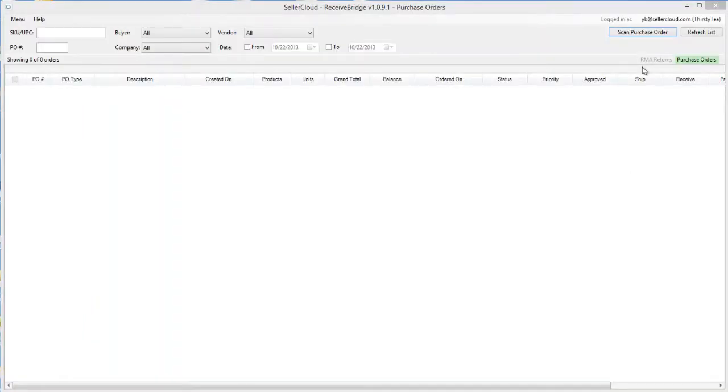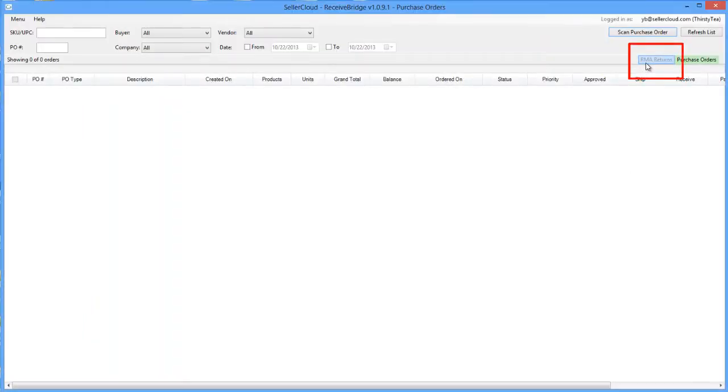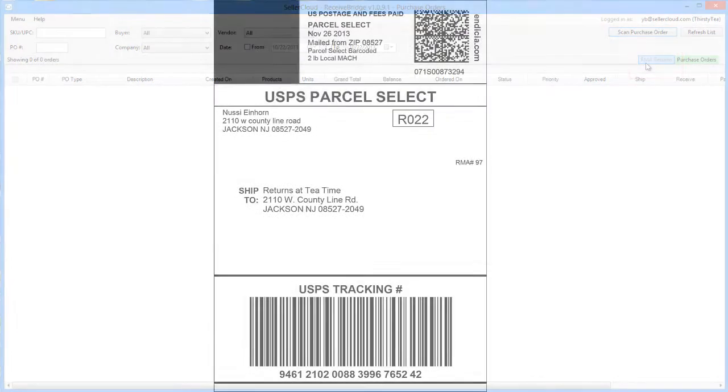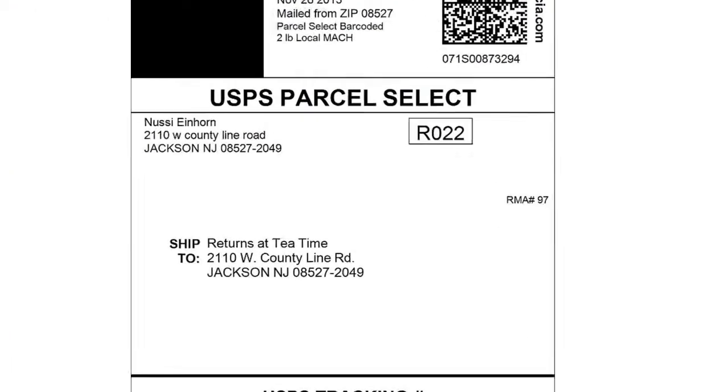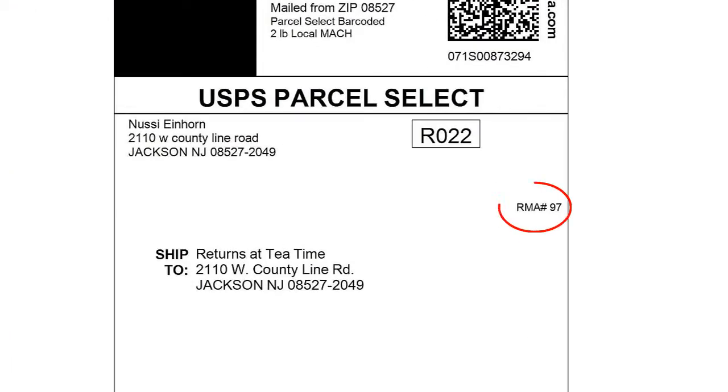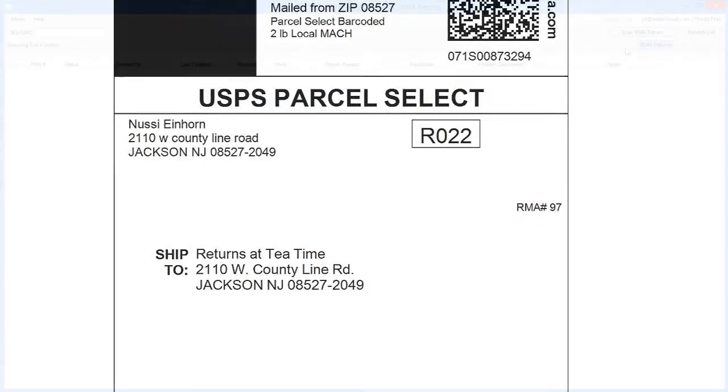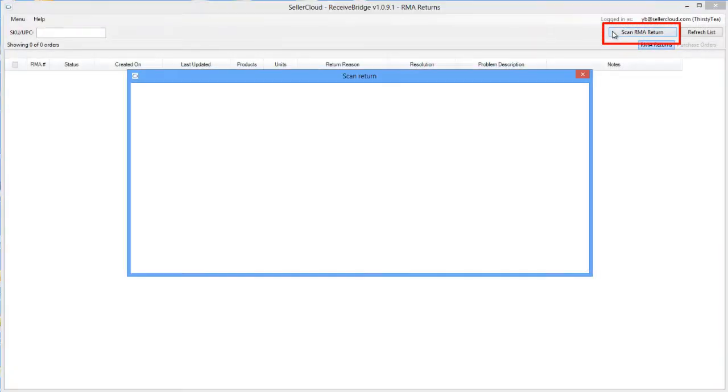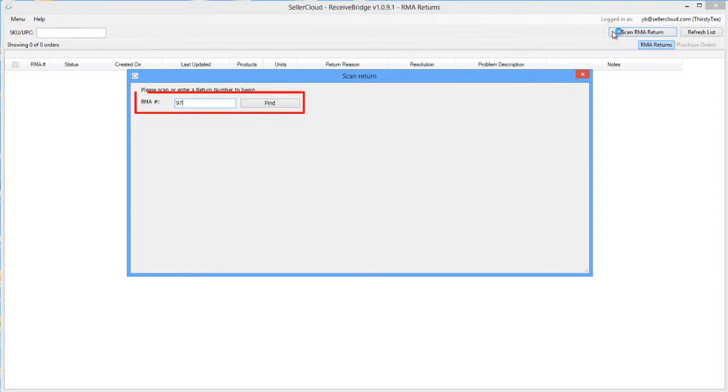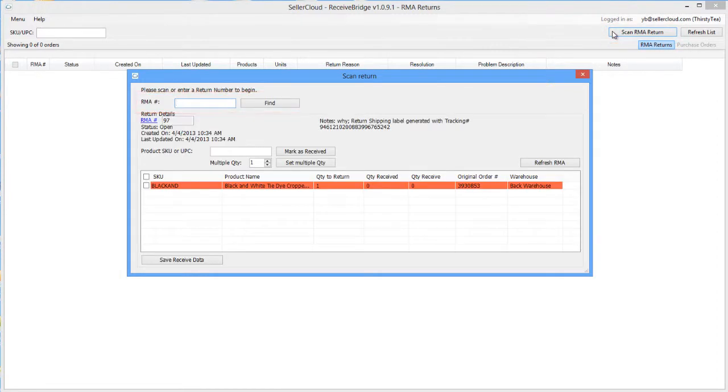In ReceiveBridge, RMAs are located under the RMA Returns tab. The RMA number is printed on the return label generated by SellerCloud and emailed to the customer. Bring up the RMA by clicking on the Scan RMA button, and then entering the RMA number in this field on the Scan RMA window.